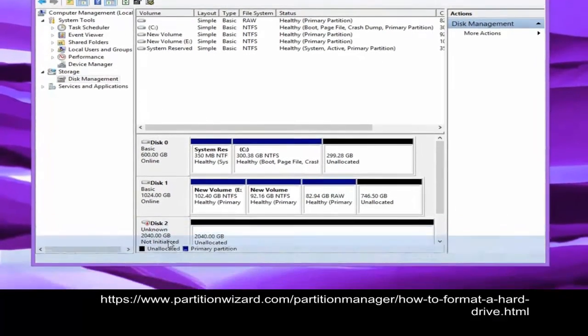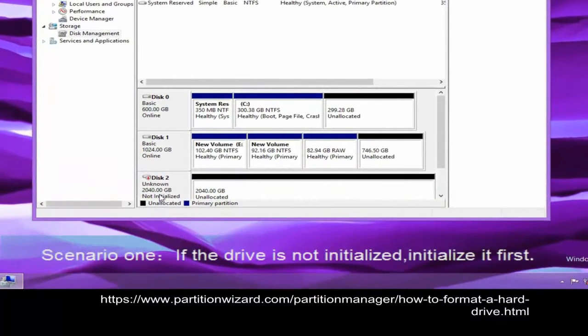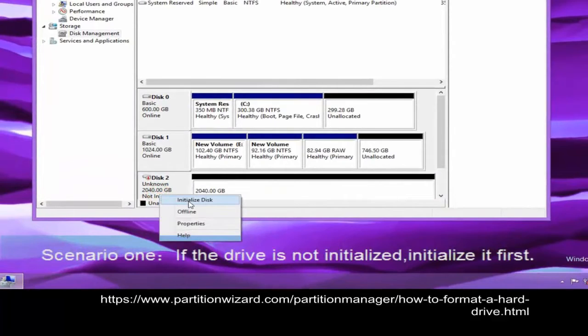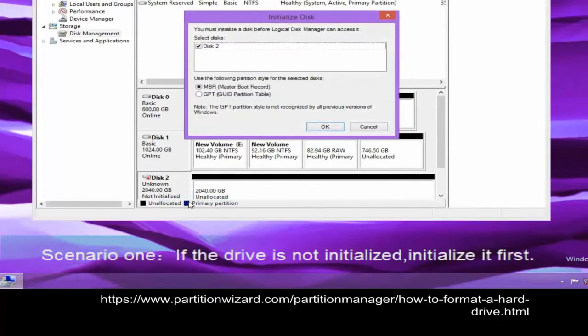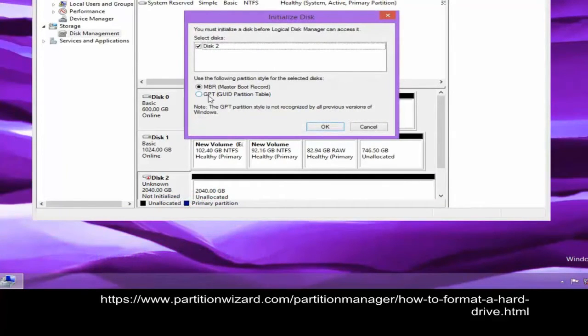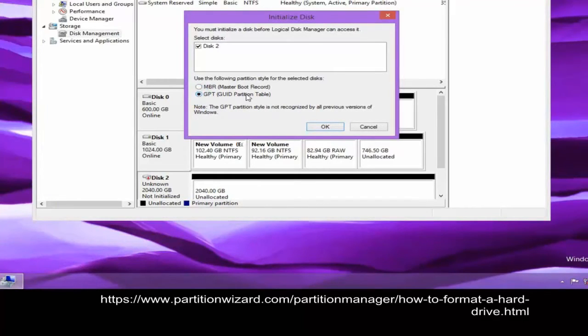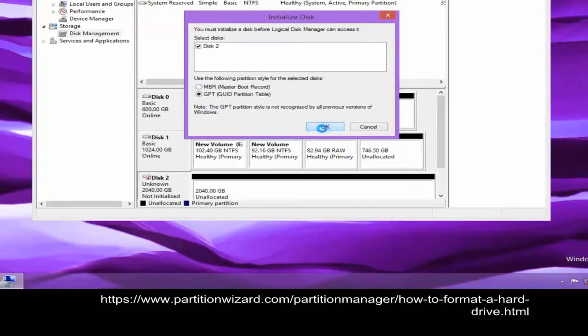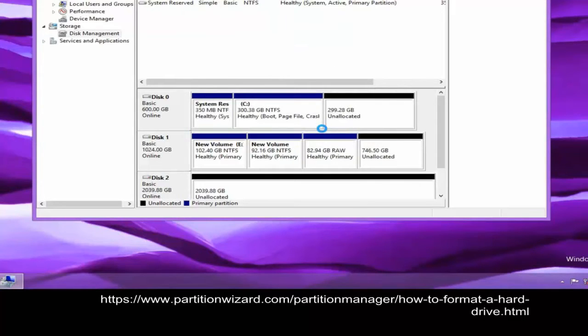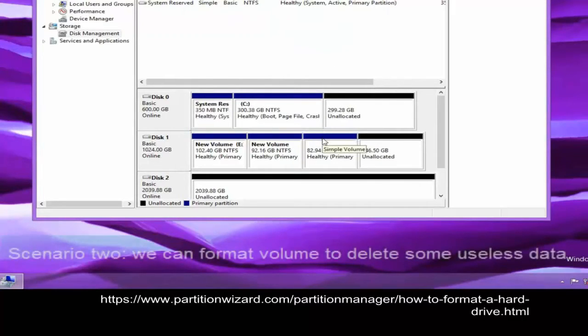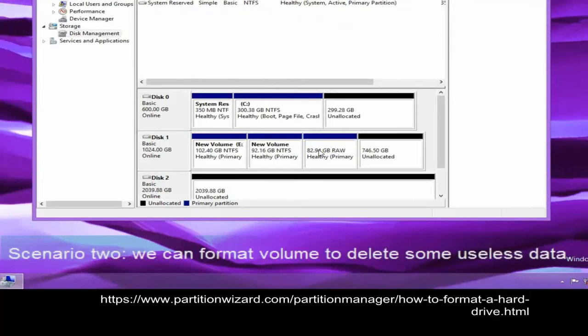In the Disk Management window, if the drive is not initialized, we will be asked to initialize it first. We can initialize a disk to MBR or GPT disk according to actual needs.